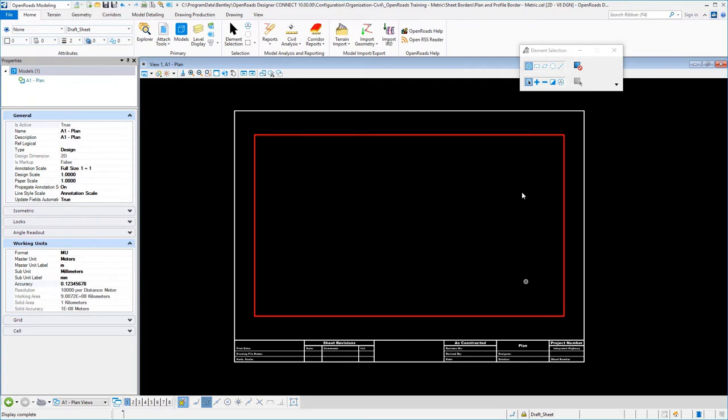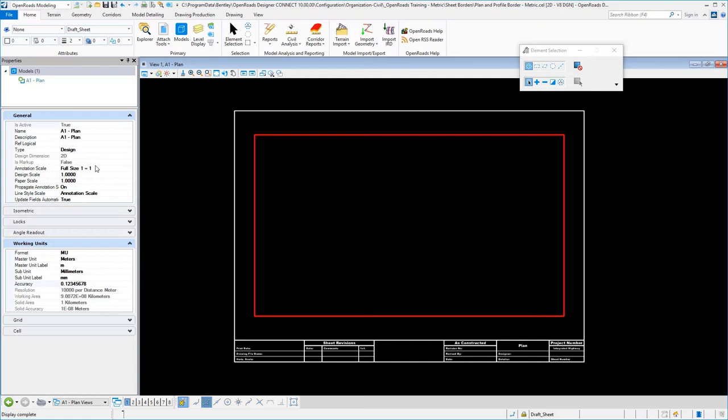A couple of things here: make sure that you fill in on your general settings of your model properties, your sheet name, give it a description. Typically for your annotation scales we're doing everything with the annotation scales one to one in our sheets, and so the drawing will have the actual scale like a metric one to five hundred, and in our sheets then would just be at a one to one.